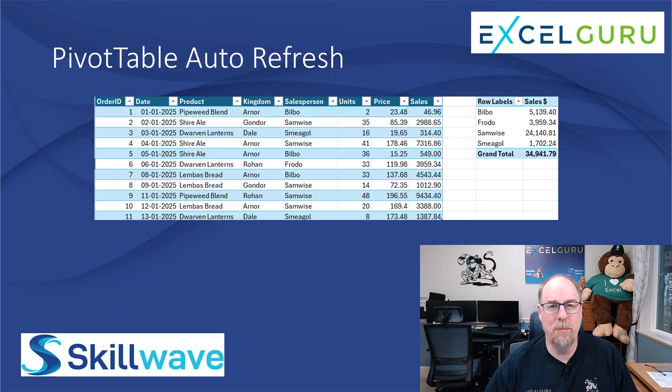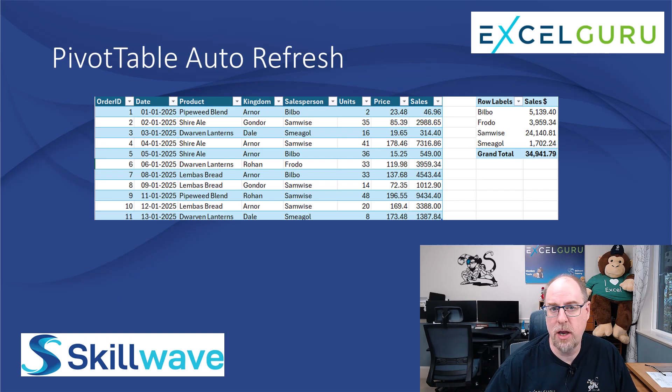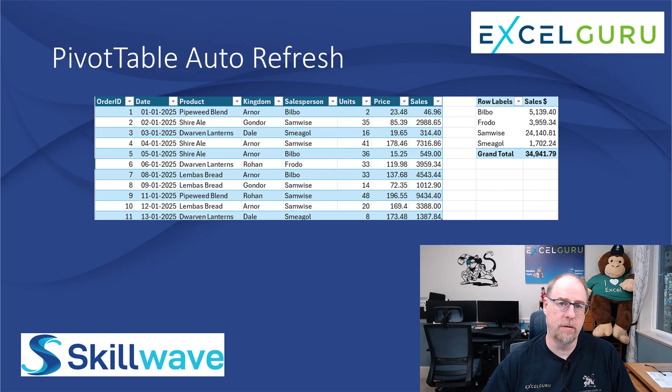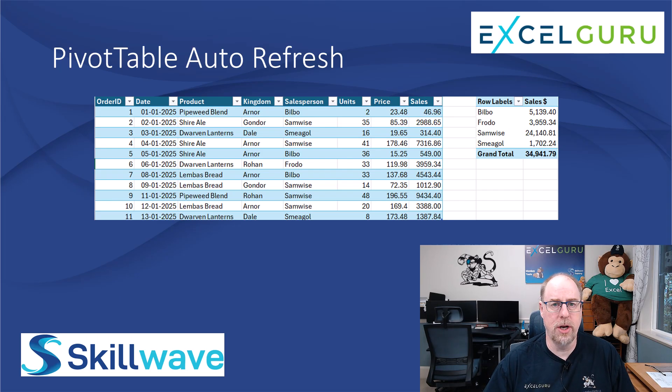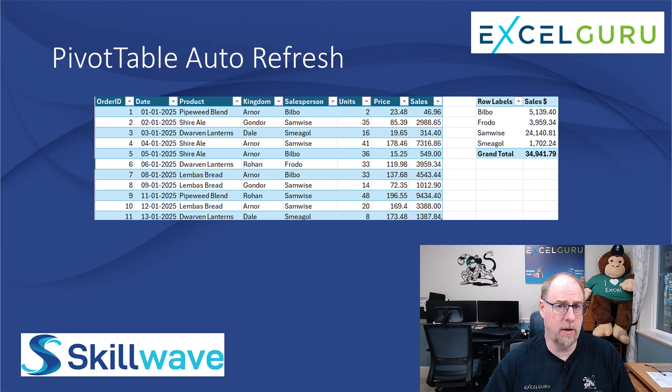Hey everyone, it is Ken Paulson the Data Monkey here and I want to show you today something that is going to completely revolutionize the way that you use pivot tables.